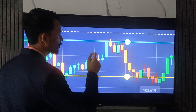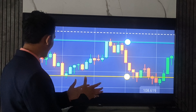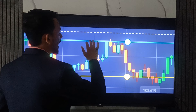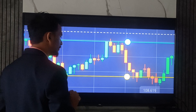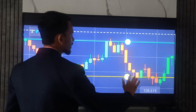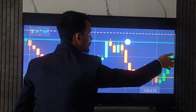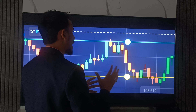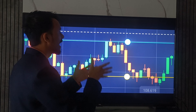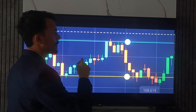Today's topic is how to predict the next candlestick. Here you can see I had drawn a resistance level and a support level. Now suppose if you want to trade after this hammer candle, how will you place your trade and how will you analyze the market?